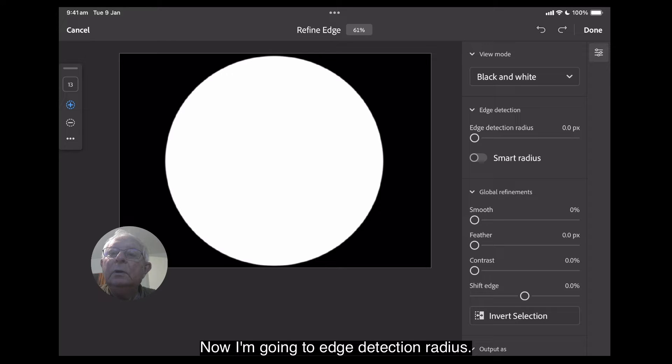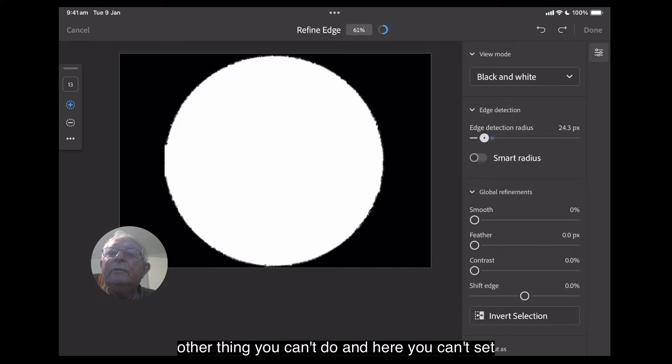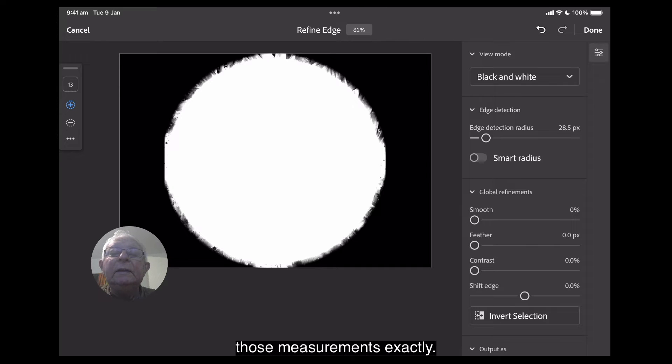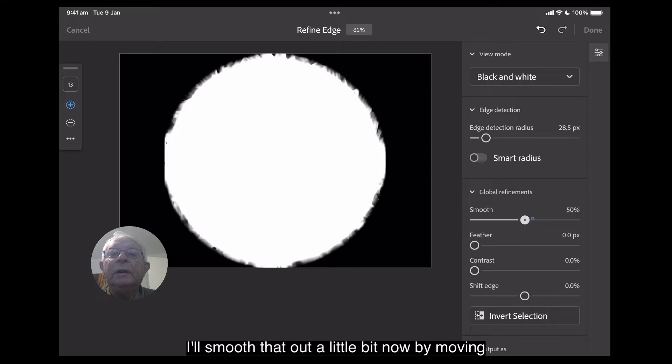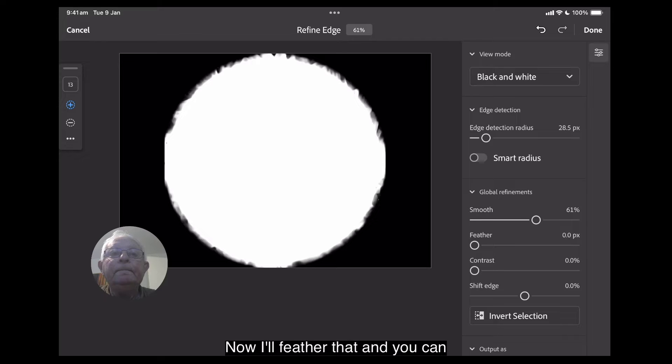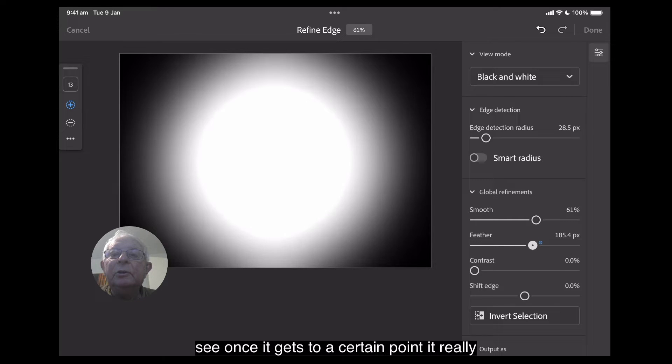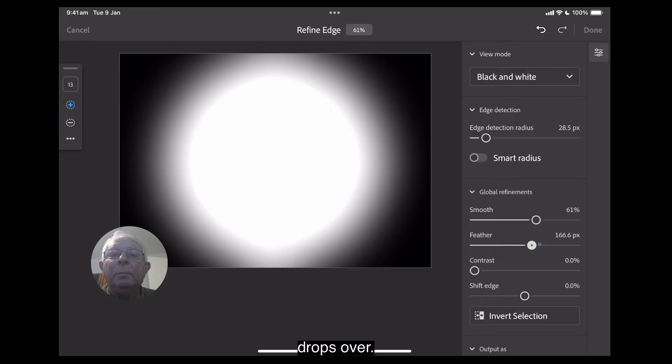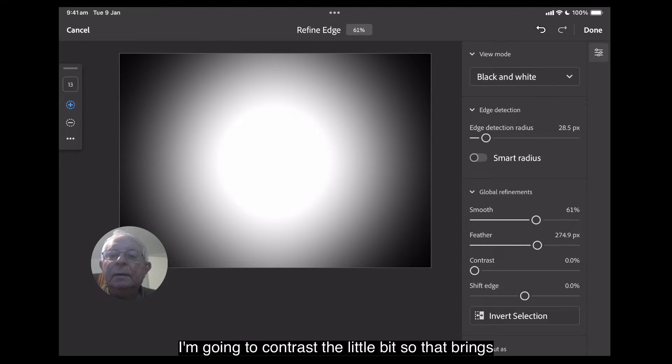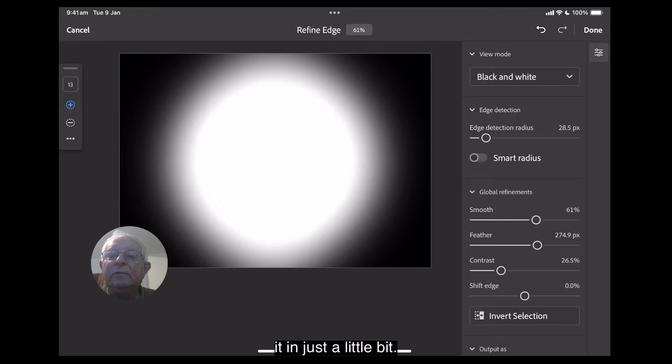Now, I'm going to edge detection radius. I'm going to move that up to about, that's the other thing you can't do in here. You can't set those measurements exactly. And you can see it's kind of splodgy around there. I'll smooth that out a little bit now by moving that up to about 61. Now, I'll feather that. And you can see, once it gets to a certain point, it really drops over. Now, I want that really quite feathered. I'm going to contrast it a little bit, so that brings it in just a little bit.